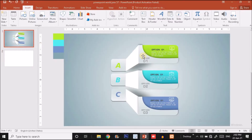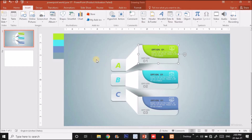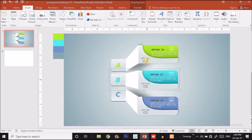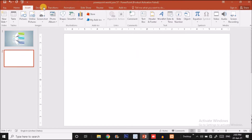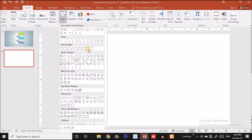The first thing I'm going to do is create this single element, and after duplicating it three times we'll get the whole infographic. I'll click Insert, then Shapes, and find the 'round same child corner rectangle' — a shape with two round corners. Keep in mind you should select a shape with two round corners.